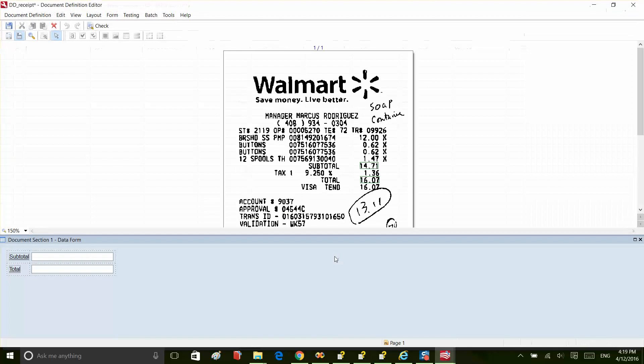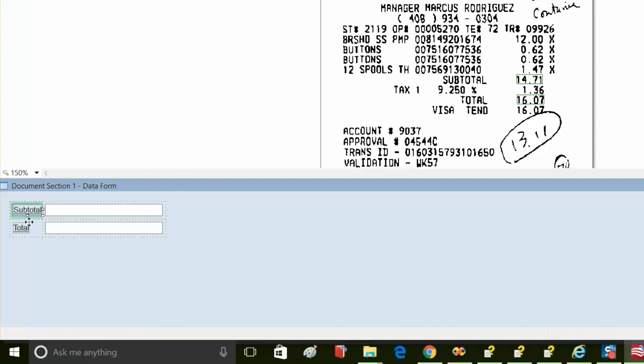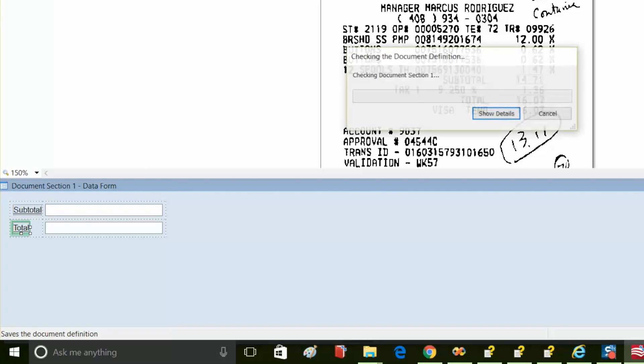As you can see, we'll capture two fields, subtotal and total. Both were located correctly and our document definition is valid.